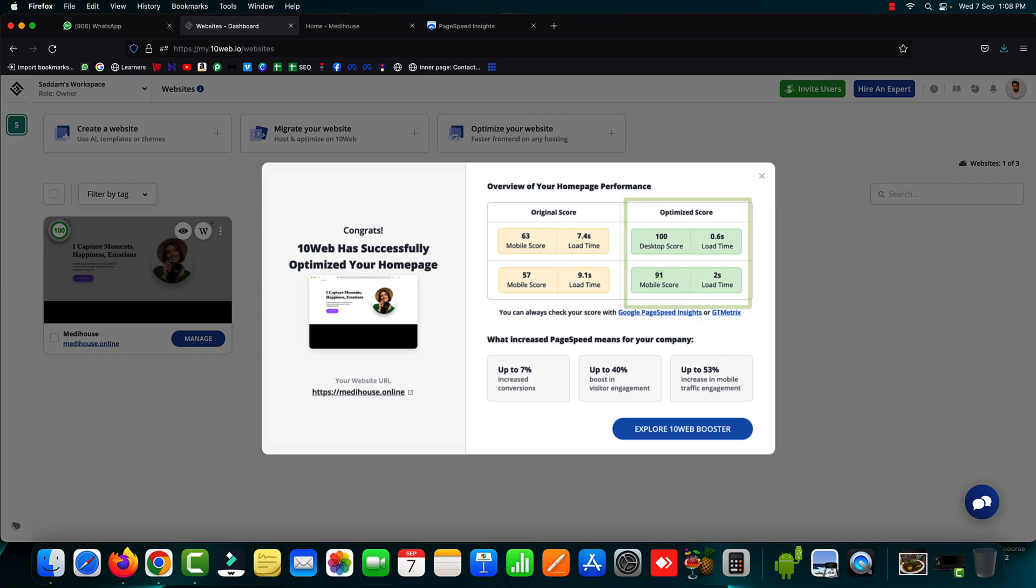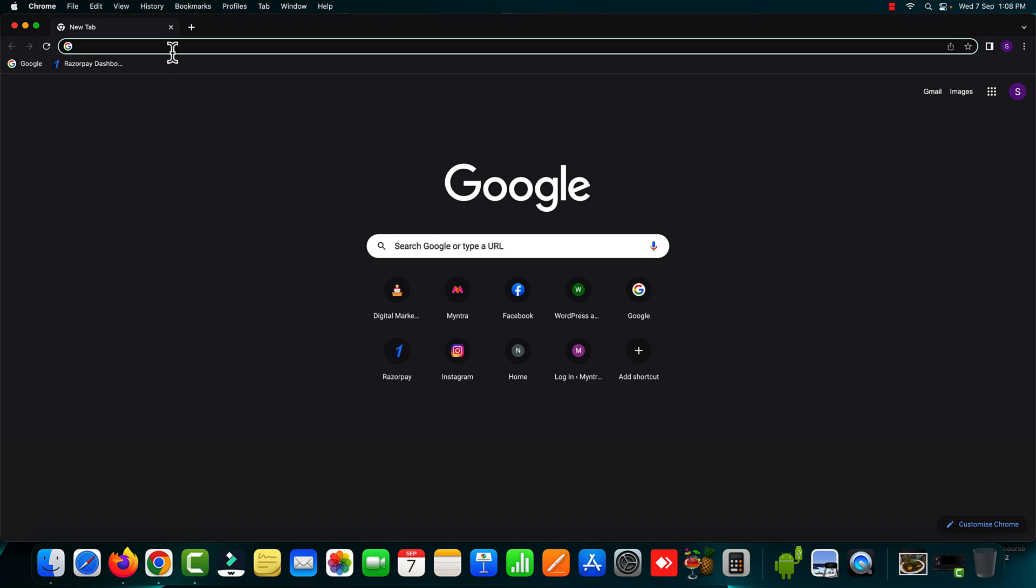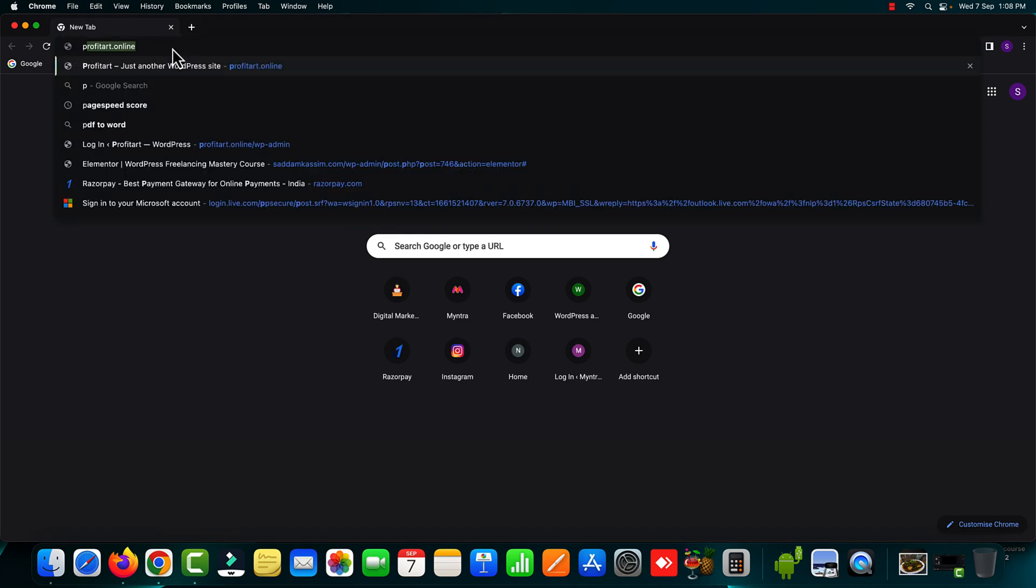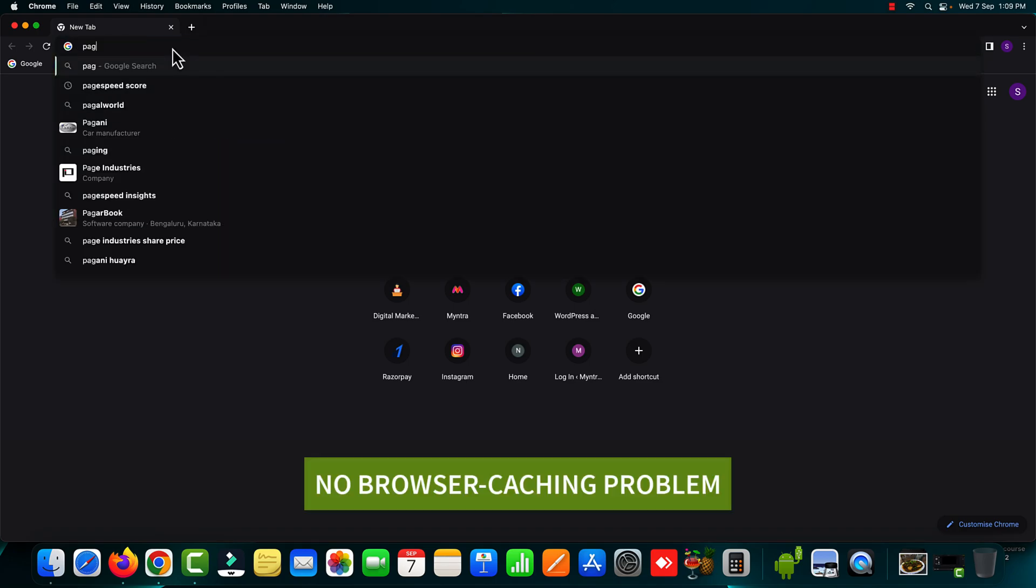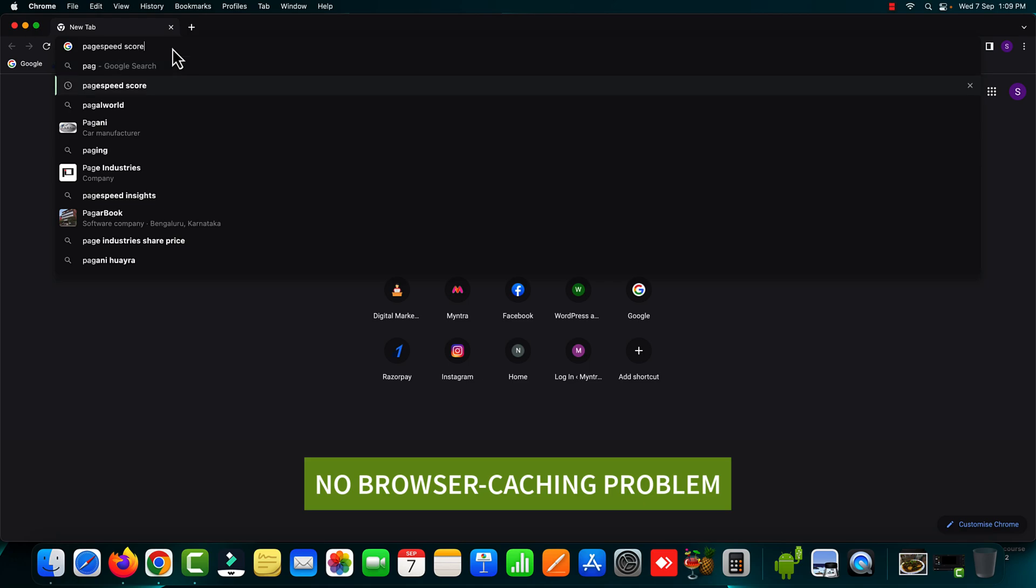This is really very very impressive but this is not over yet. We must cross check these results on the page speed insights. So what I'm going to do, I'm going to check the current page speed score after optimization in the Google Chrome browser. So there will be no issue of browser caching problem.